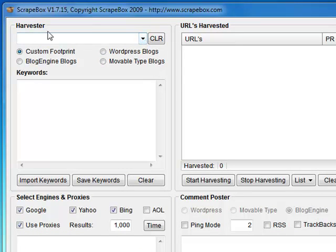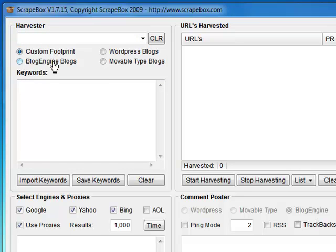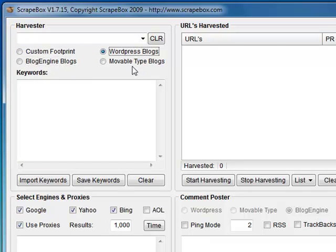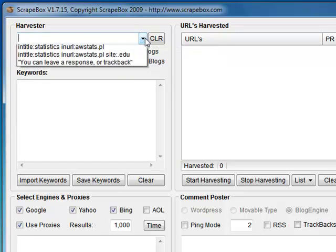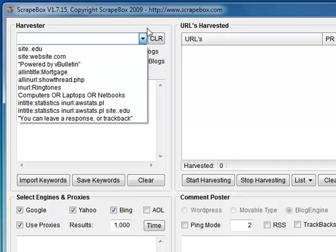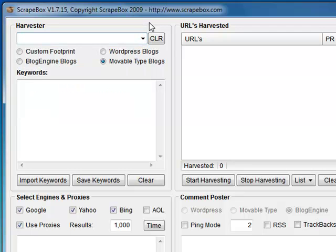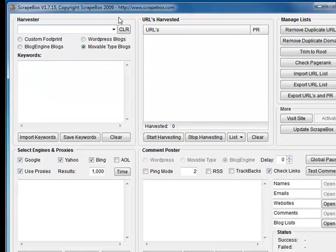You've got a couple of options: custom footprints, blog engine, WordPress, movable type. You've got a dropdown which is your custom inputs for your harvester there.